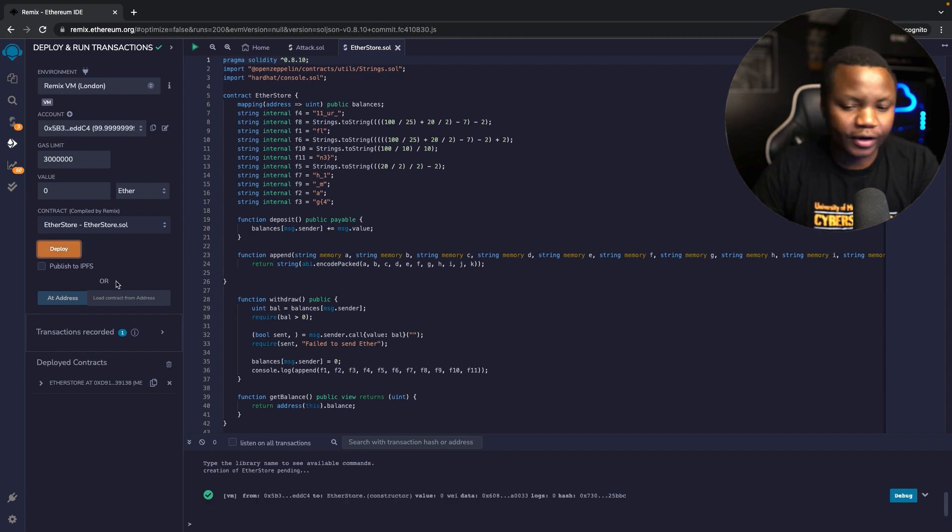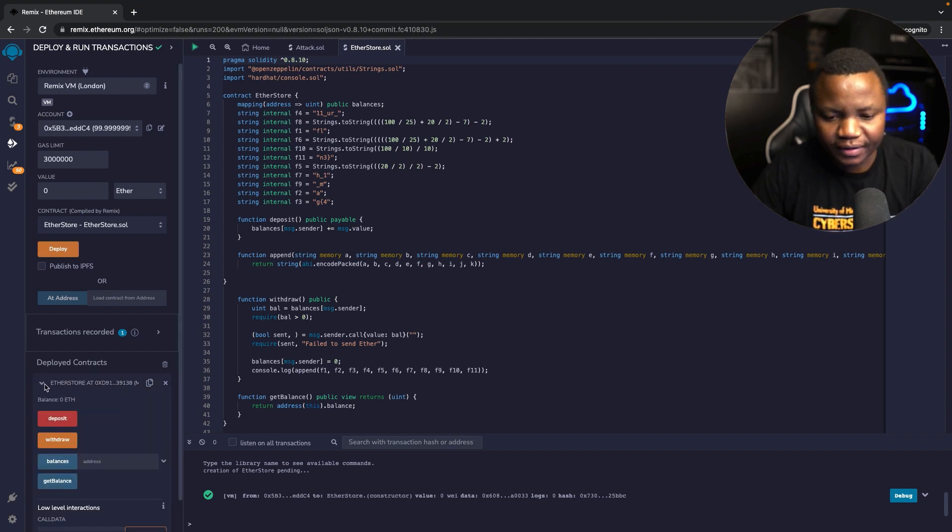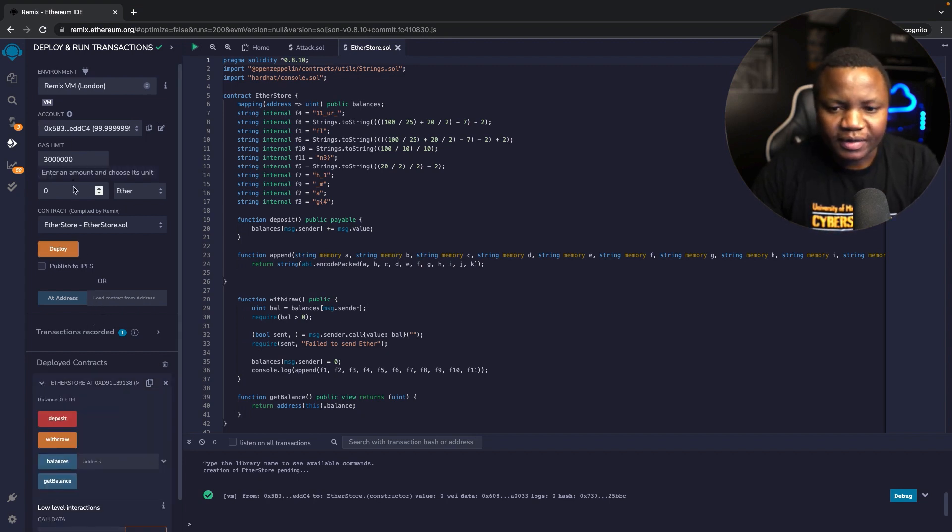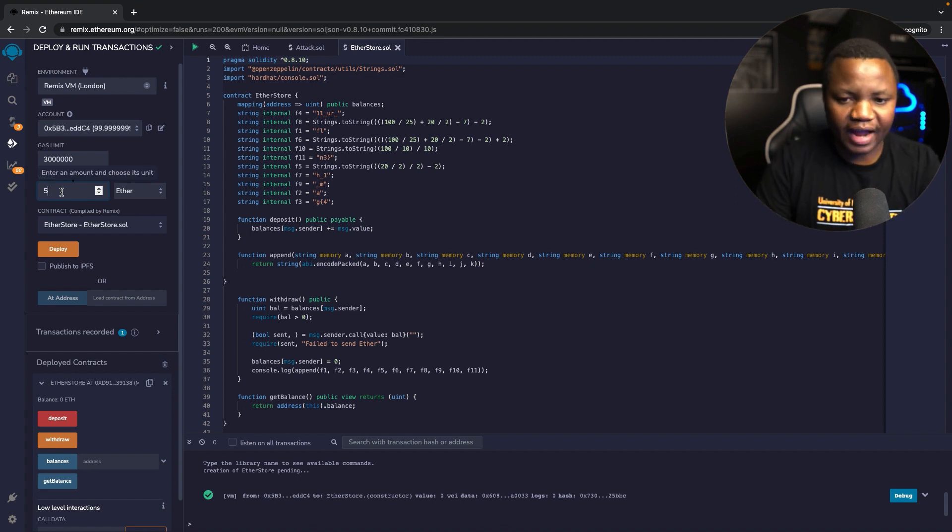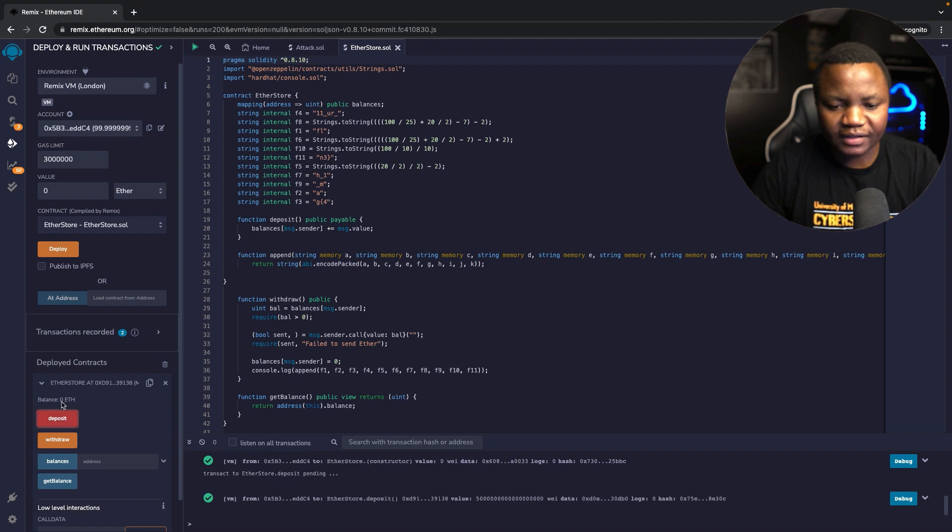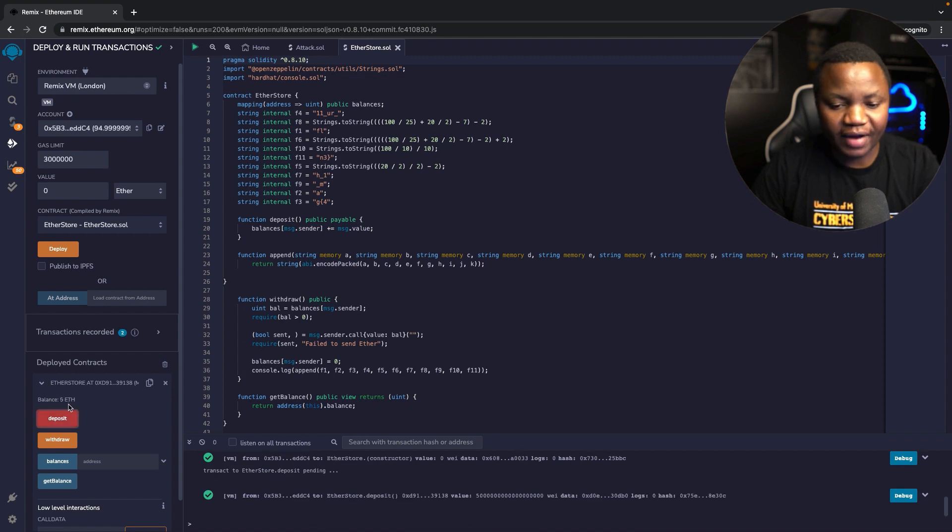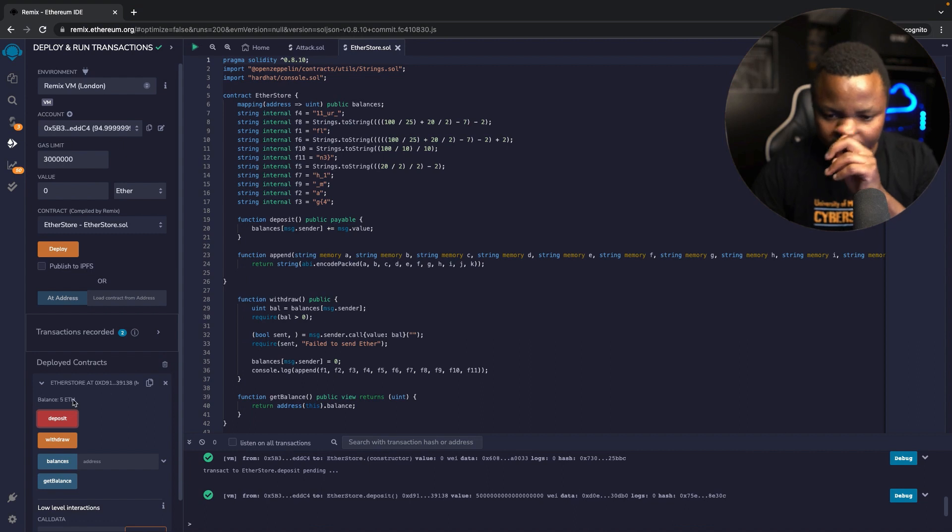It should work. Now right at the bottom here I get the deployed contracts. Let me see if I can deposit, let's say five ether. The balance should change to five. As you can see now I have five ether, awesome. So now that that worked...